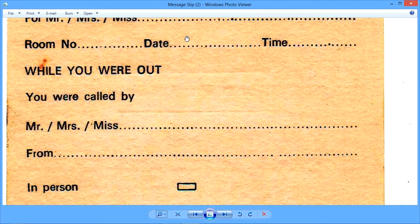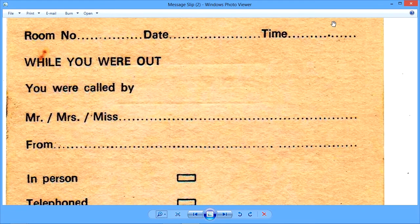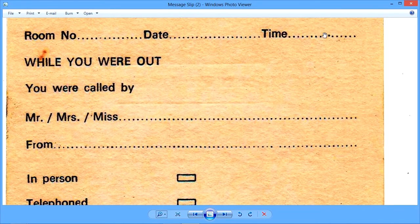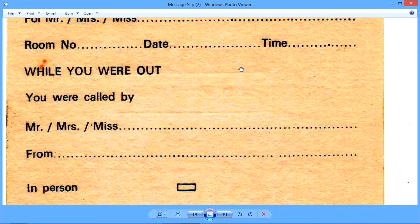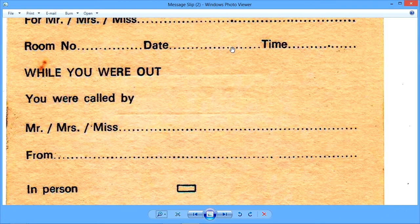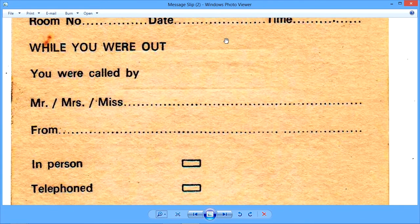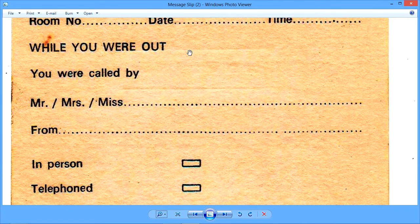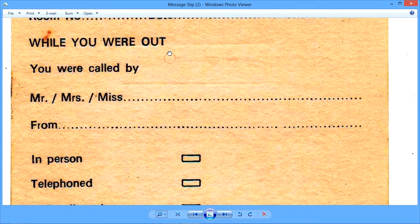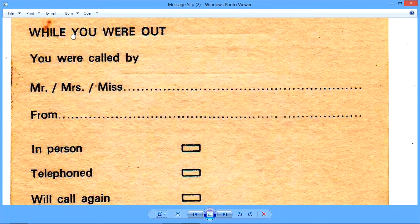The date, of course, is the date this message is being taken. We fill the date here, the time, of course. And it would be a very smart idea if we simply also use date and time stamp device with this document to make sure that we get the accurate time and date. And then this is the template: while you were out.